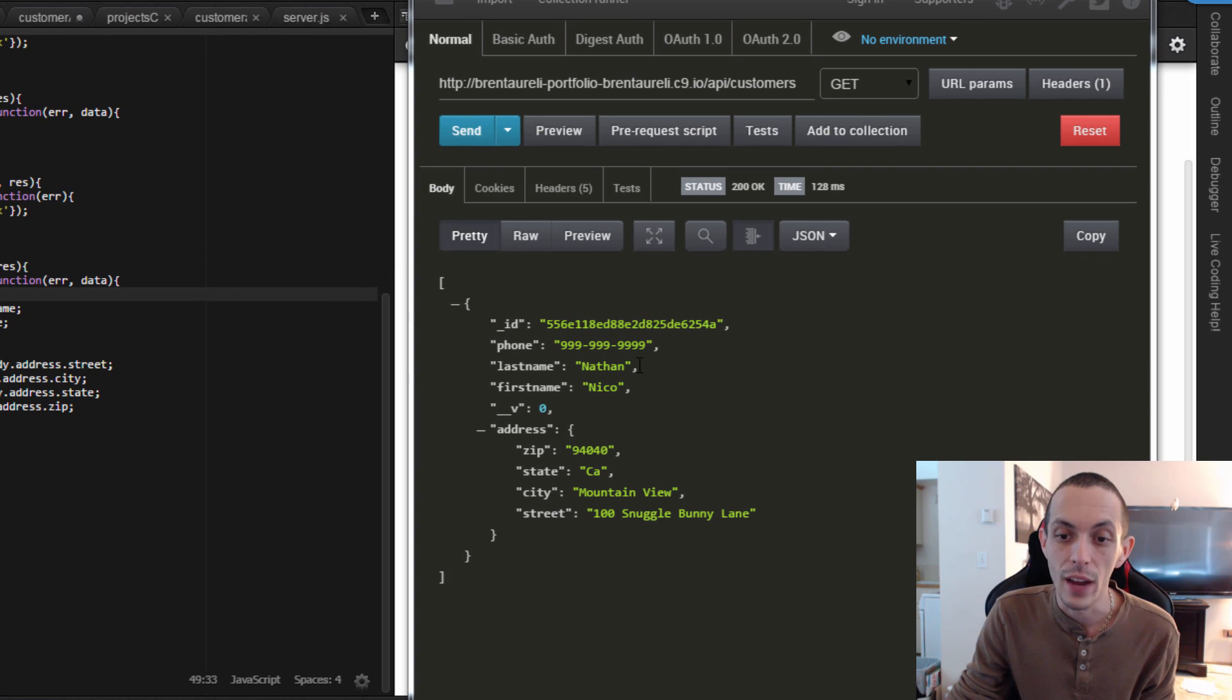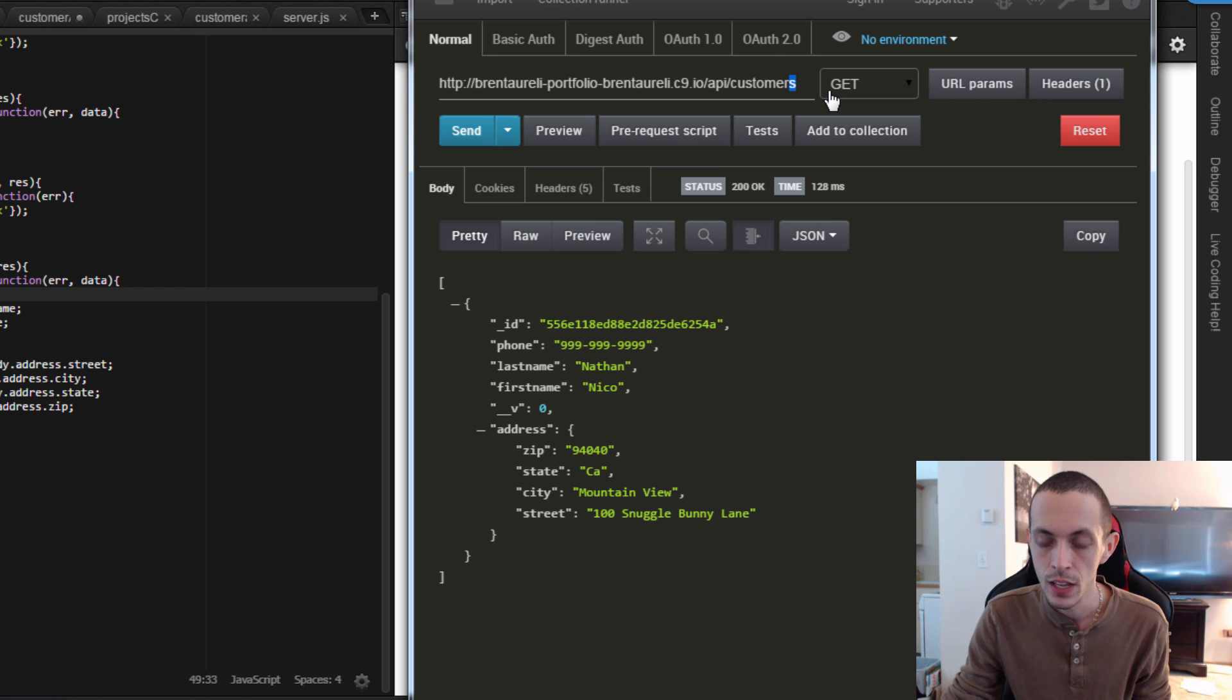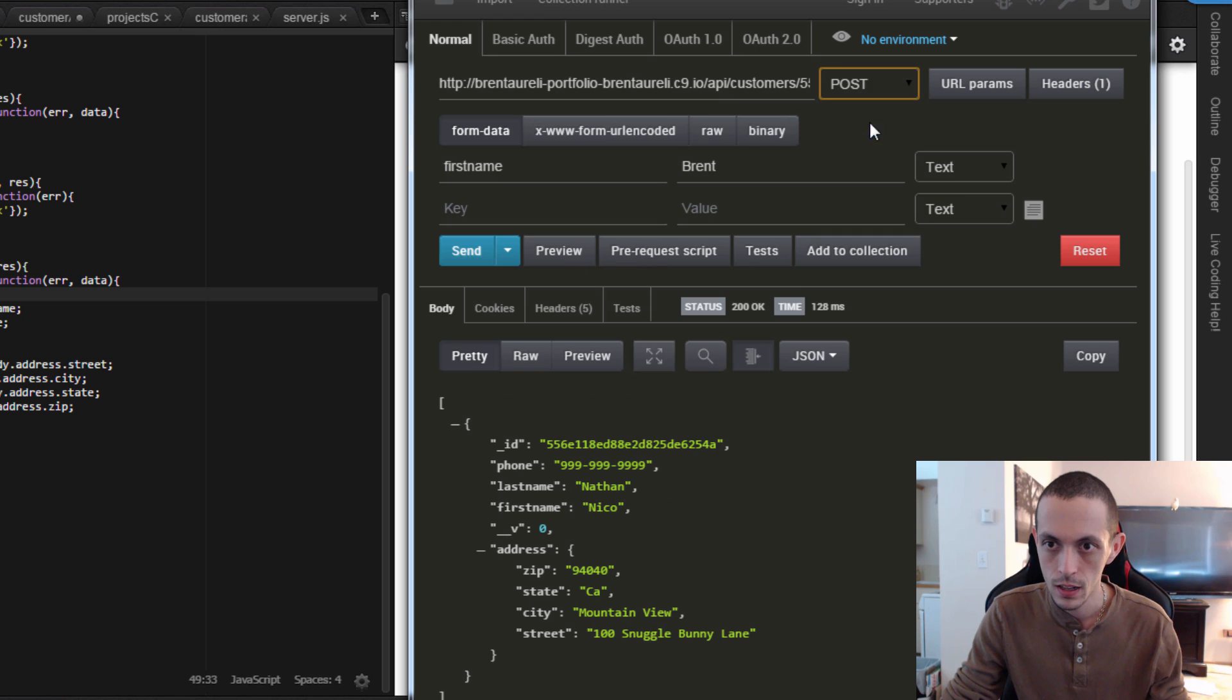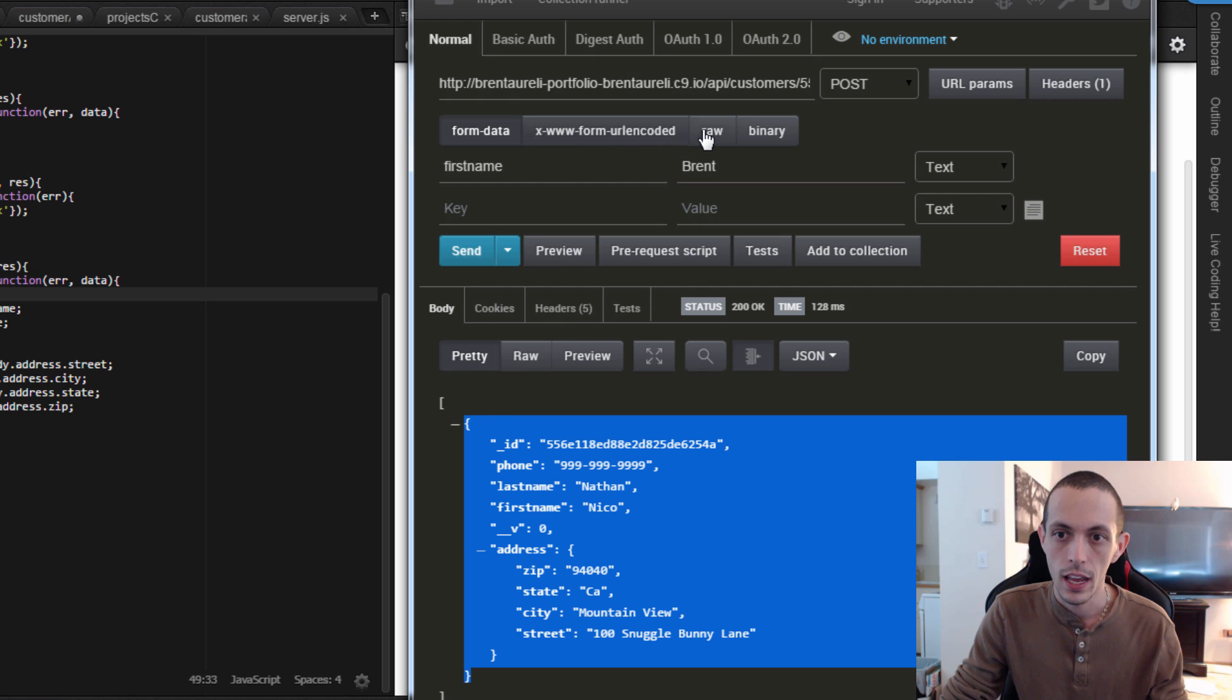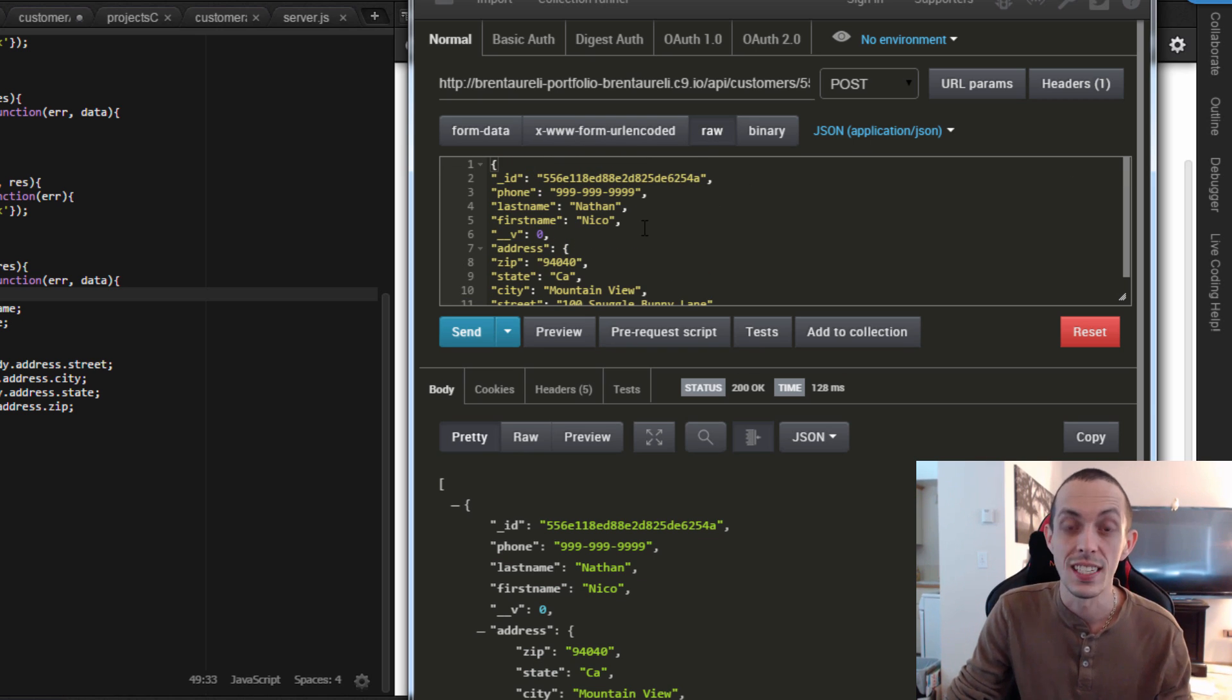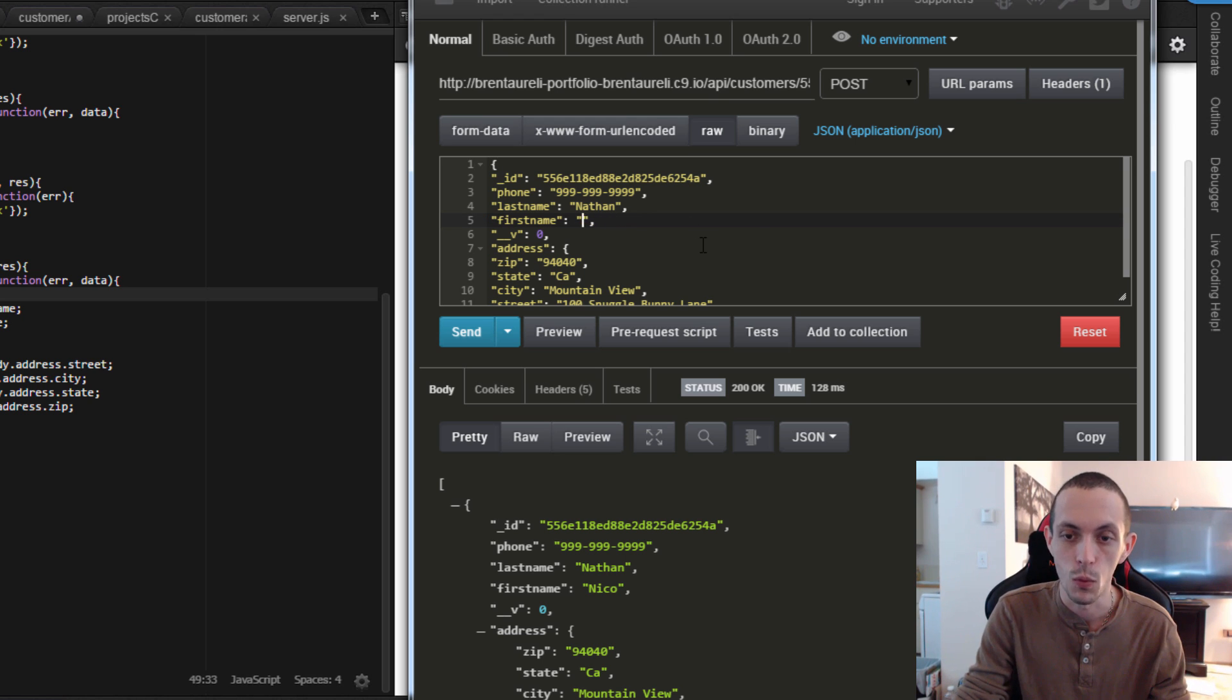Last one to test. All we have is Nico Nathan left in our database. So let's go ahead and edit this one by taking its ID and doing a post request with that ID. So now we're just going to copy this object and we're going to go to raw and paste it in here. So this is sending the JSON object to our server, just like it would in the Angular app.